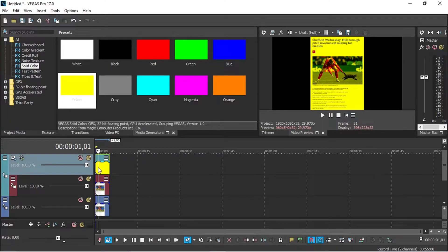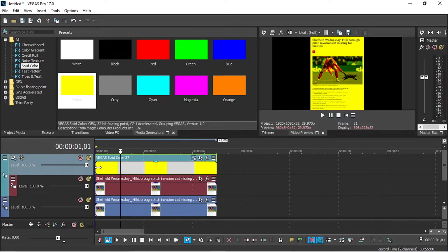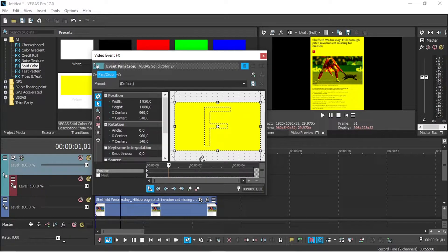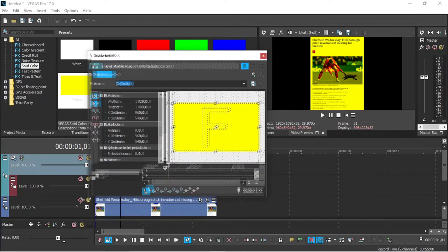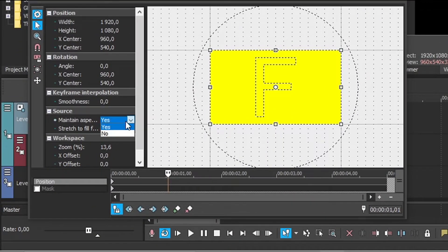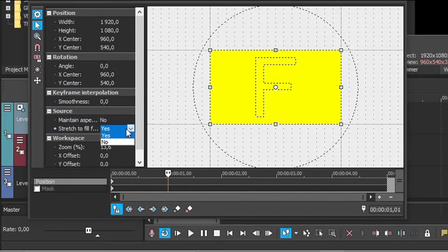Now return to the first track and click on event pan slash crop. Change maintain aspect ratio to no, and do the same with the stretch to fill frame.